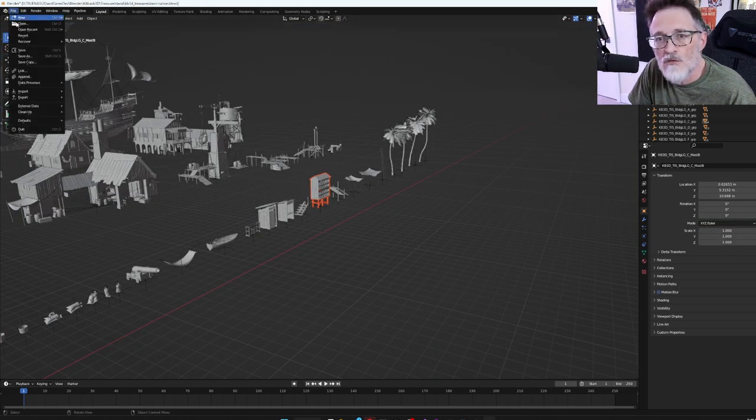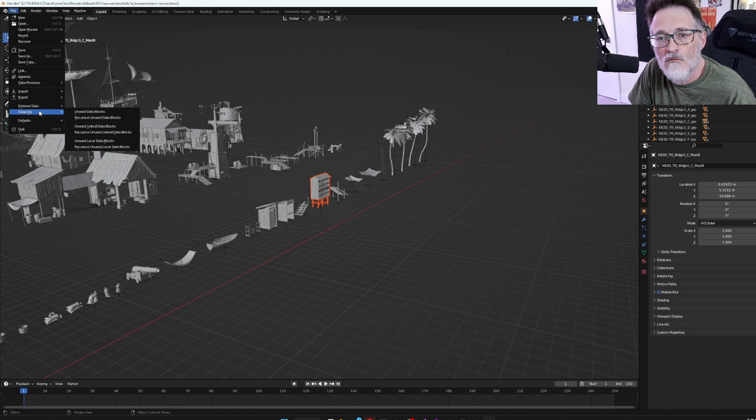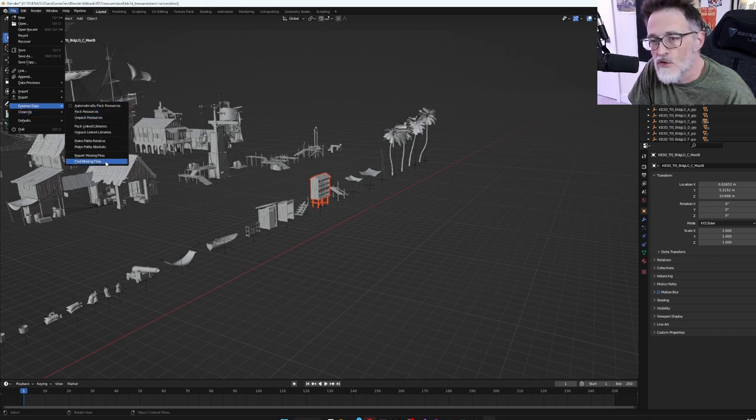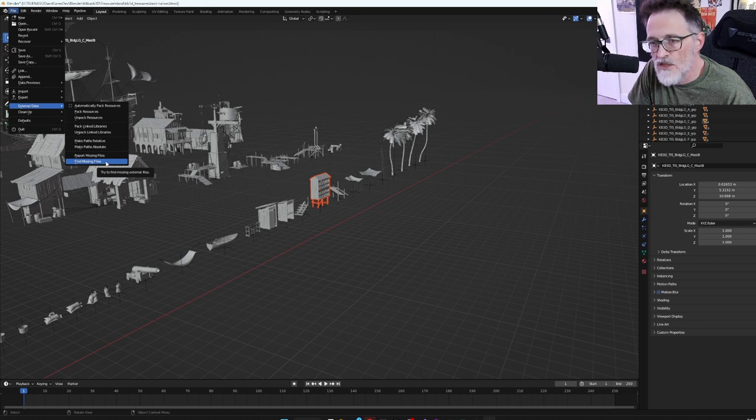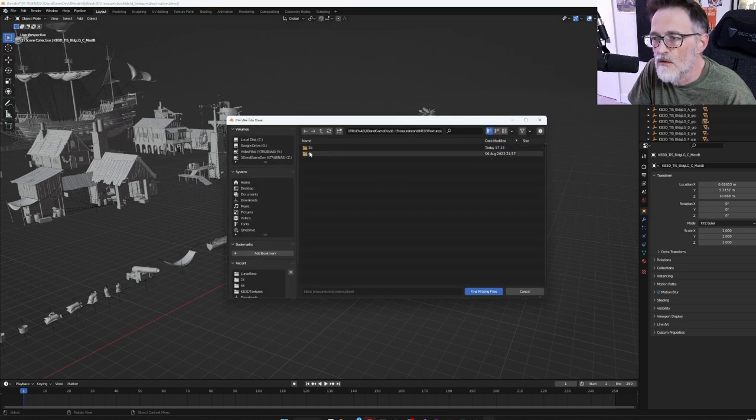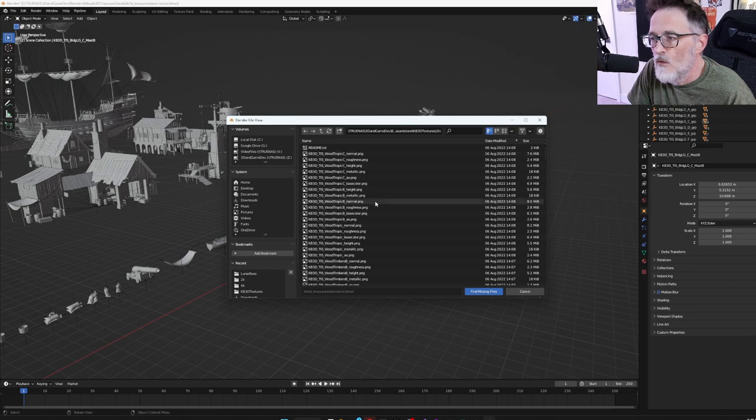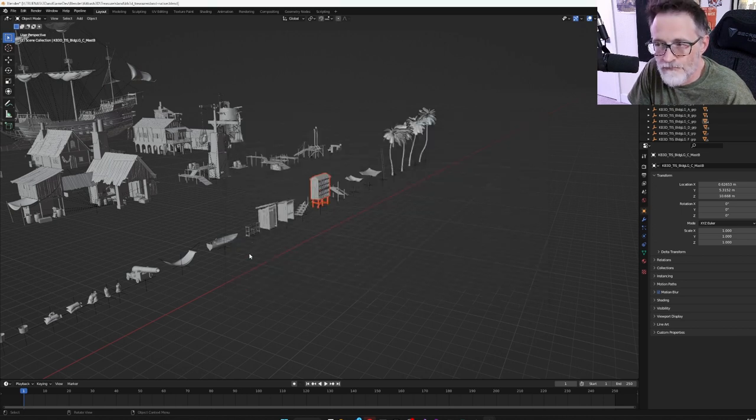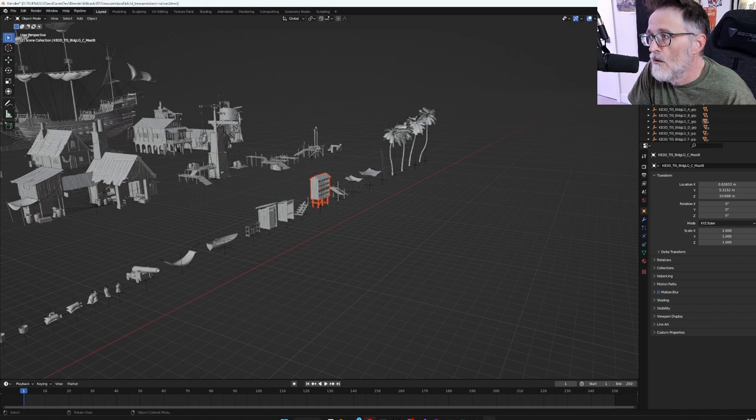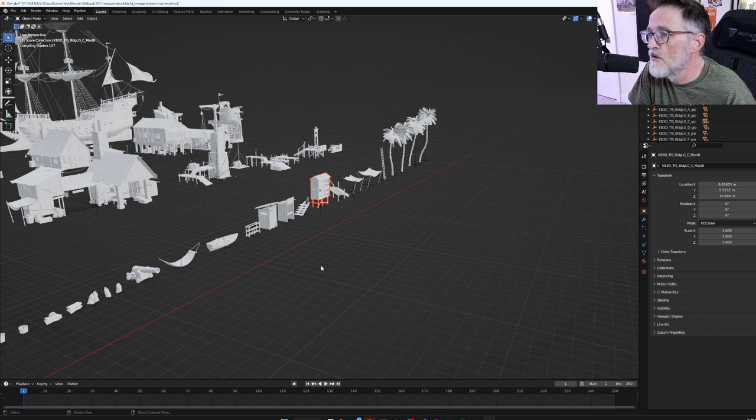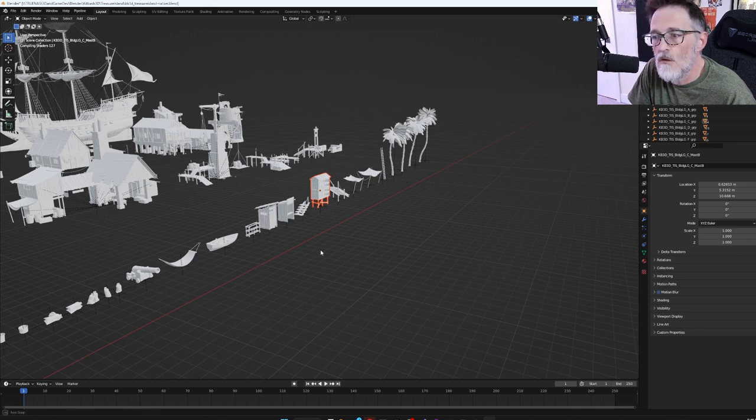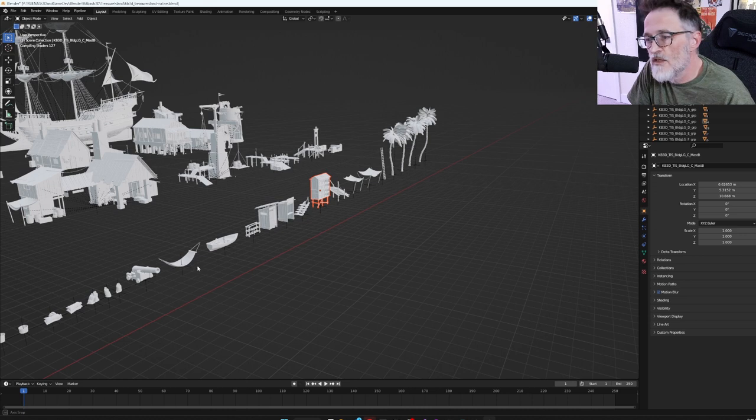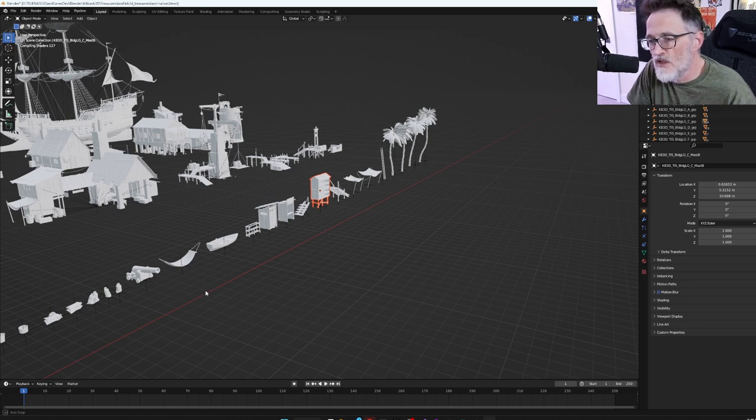I need to fix this file real quick. This is the Treasure Island set from Kitbash 3D. I think it's got some missing image files. I'm just going to point it to the 2K textures here to save some memory. Yeah, there we go. This kit's pretty cool. It's got lots of stuff. I'm just going to use a couple of small pieces out of it.